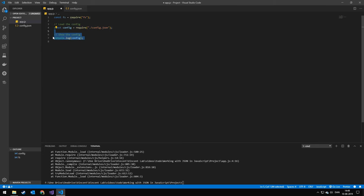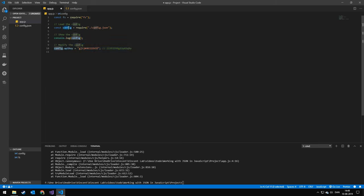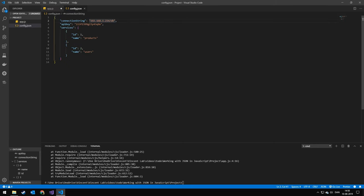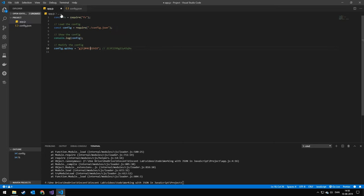The next thing is that we're just going to be showing the configuration file. After that, we're going to be modifying it. So we're going to be doing configuration.apiKey and setting it to a new value. You can see that the API key is currently this. And we're going to be changing it to this.